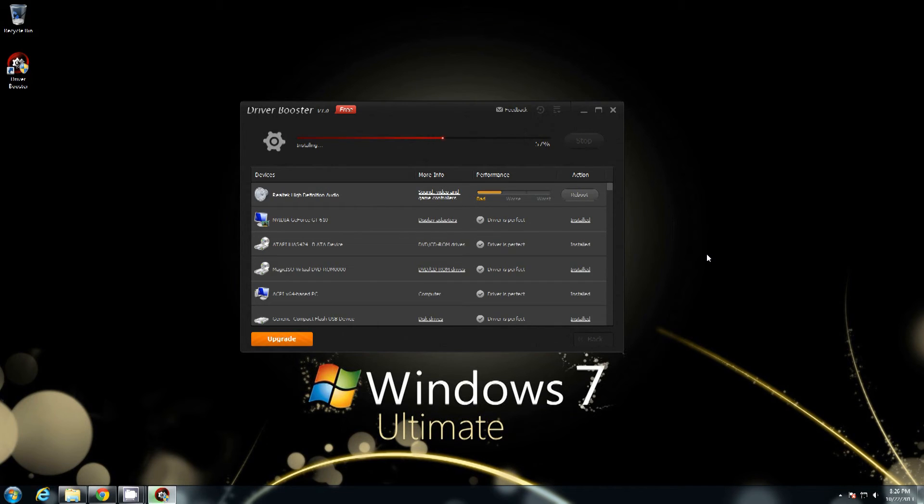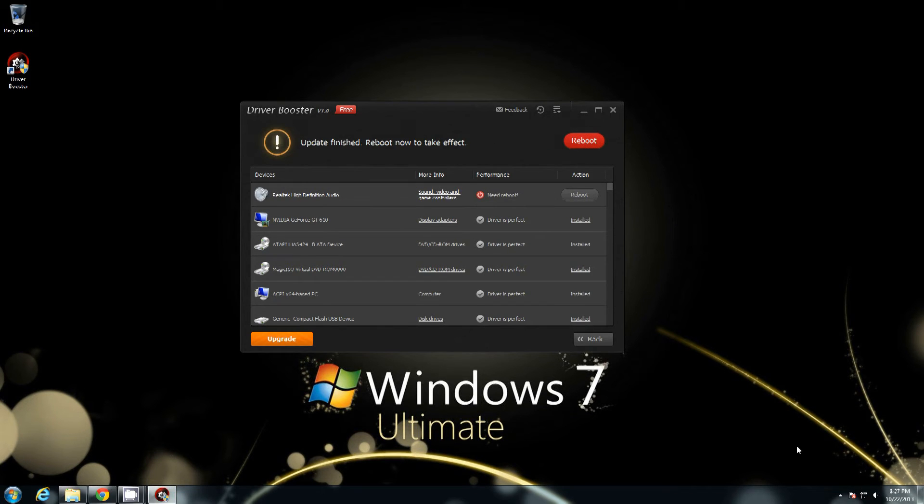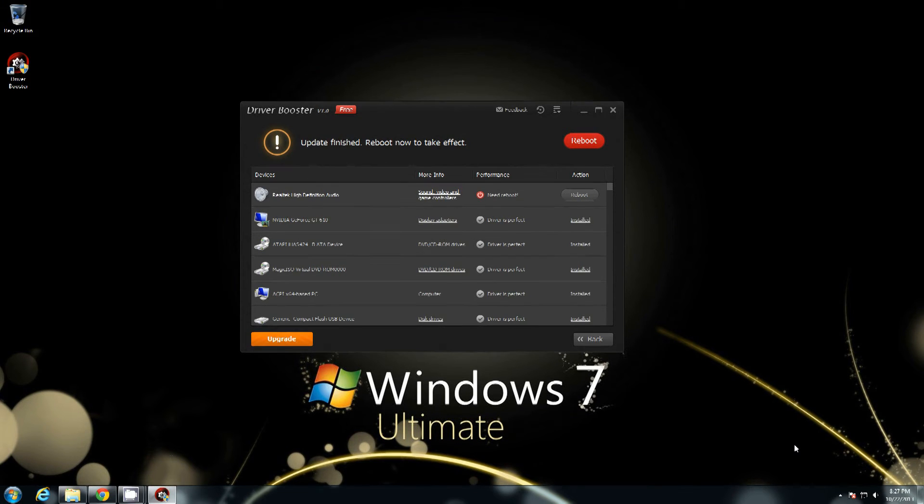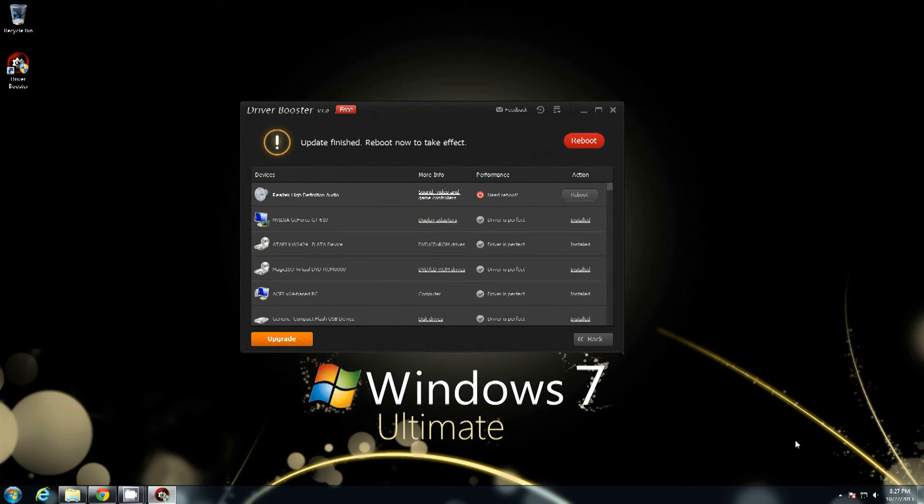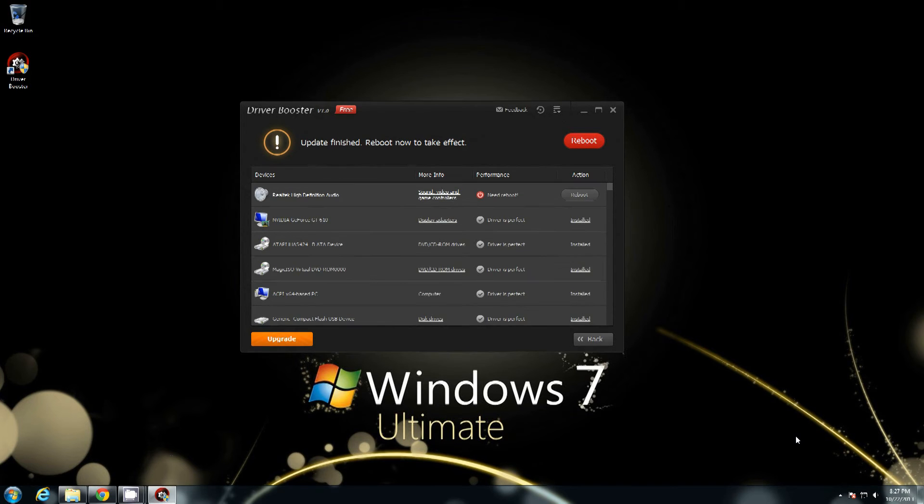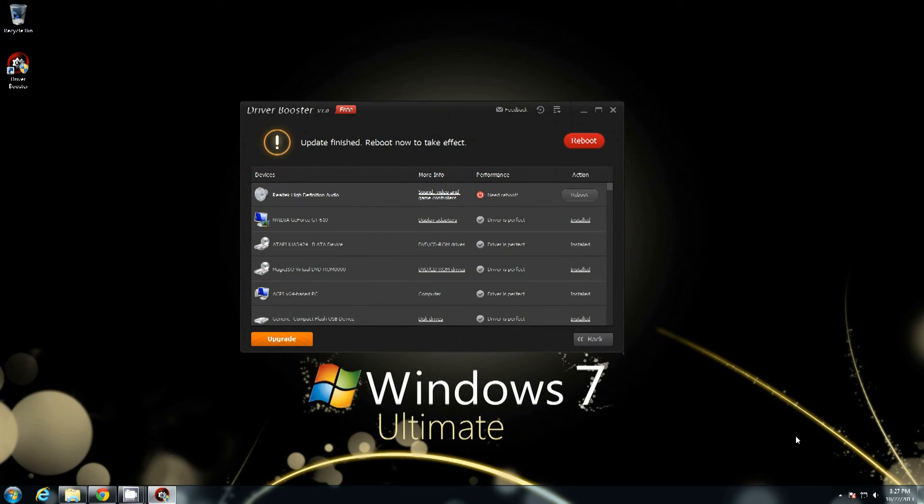By the way that popup that just popped up that I had to click allow on. If you have iobit malware fighter installed and it's trying to make major system changes to system files and things like that, it's going to pop up asking you whether you want to allow or deny. Which is actually a very good thing. Because if you're just sitting there browsing the internet and that pops up and you're not installing anything and you haven't started anything, you probably want to click deny.